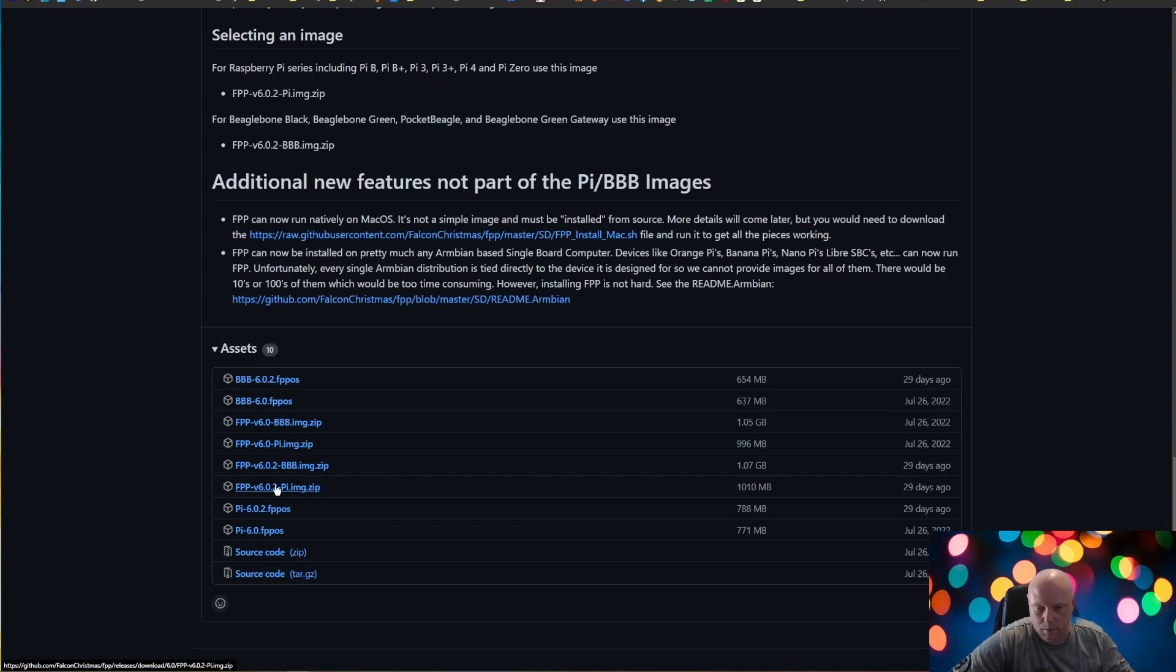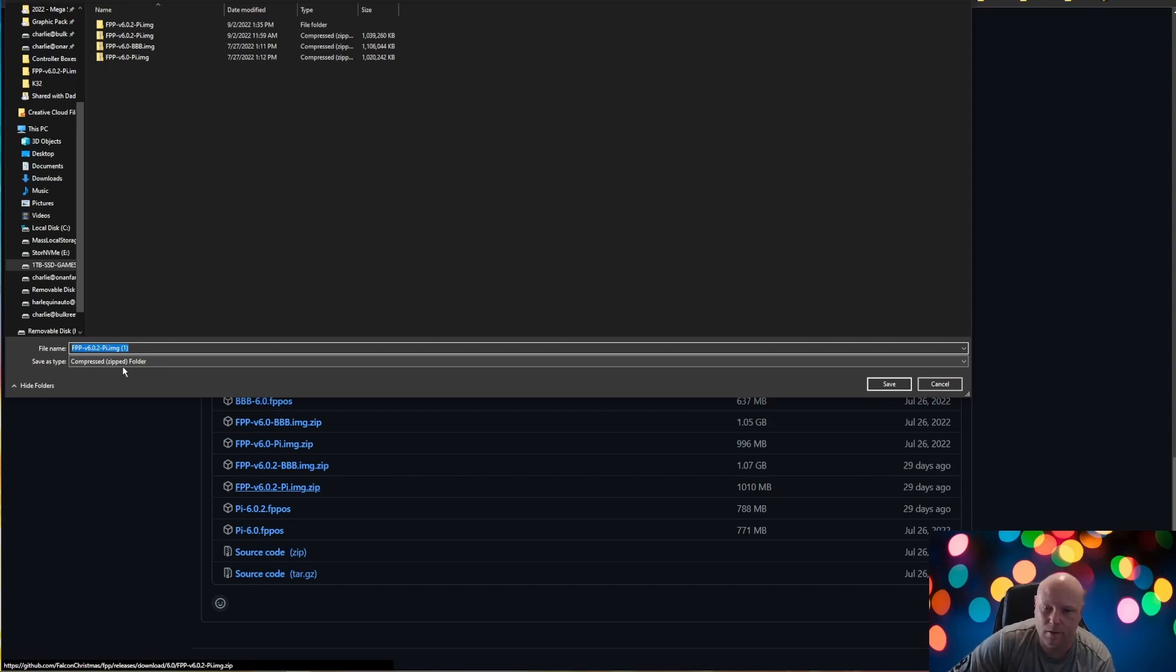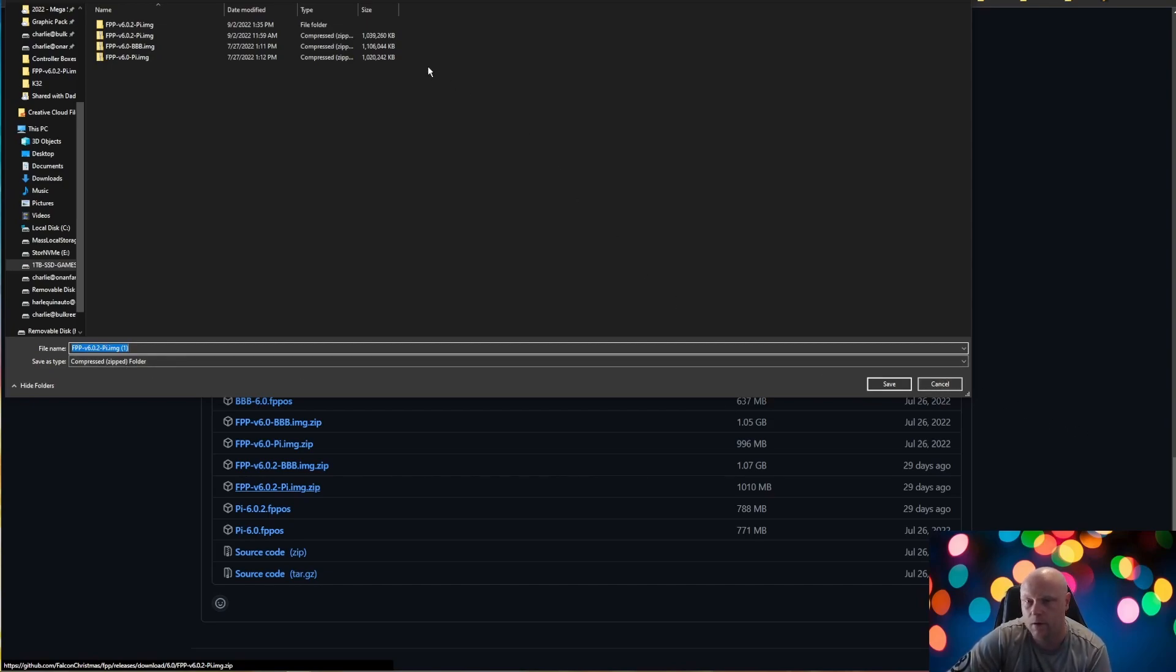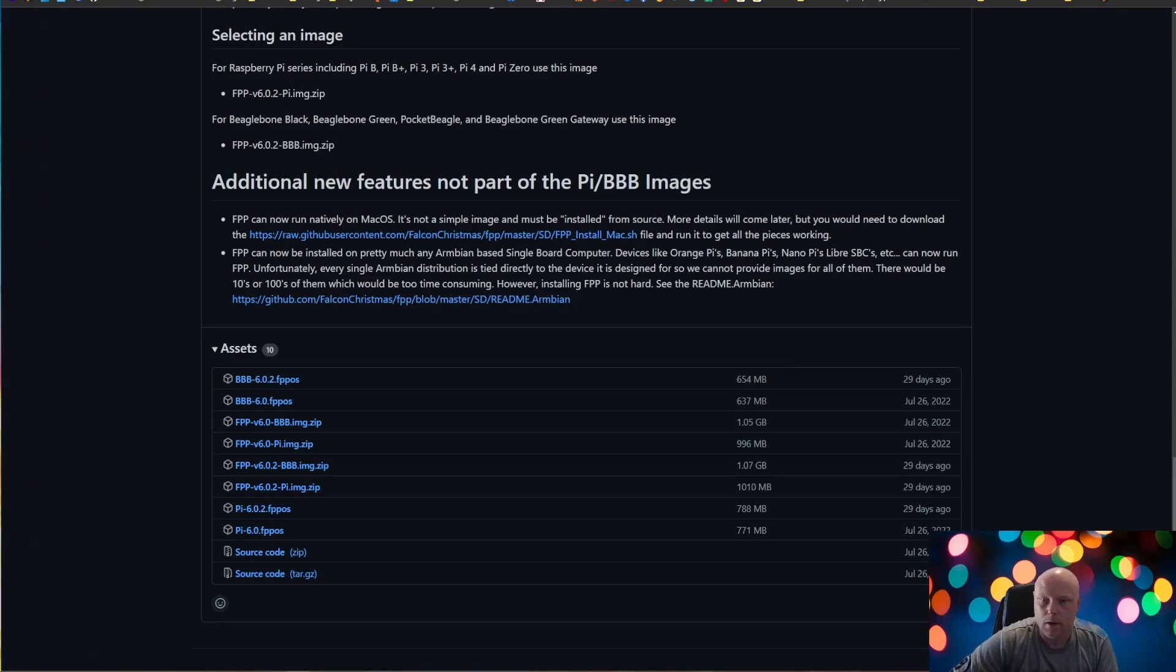And I've already downloaded this, but this is going to download a zip folder. Since I've already downloaded it, I'm going to hit cancel. Or you would want to hit save. Just go to a place where you're going to remember where to save it. And we're going to let that download. It's going to take a few minutes to download. It is a rather big file.